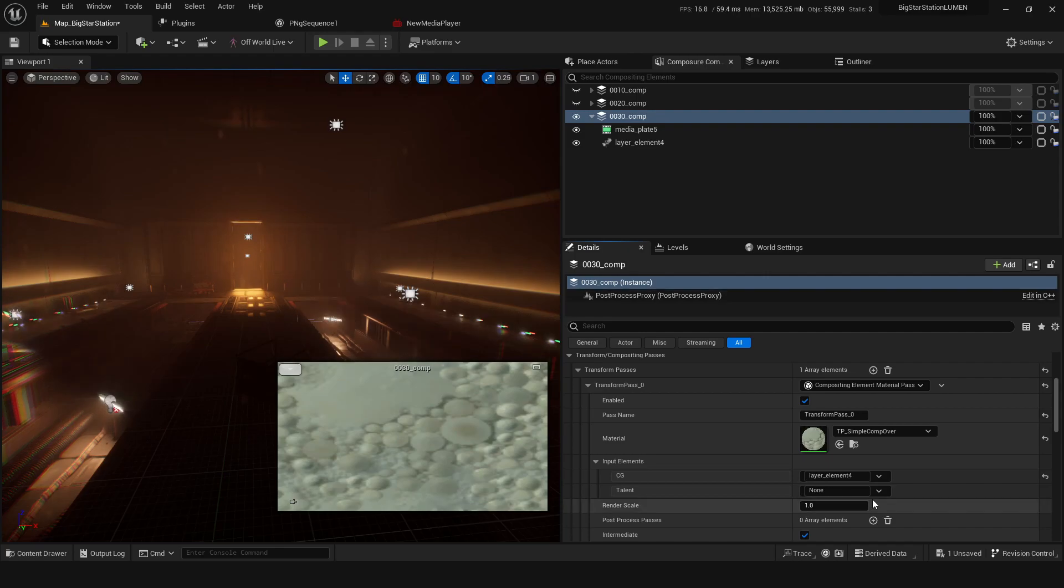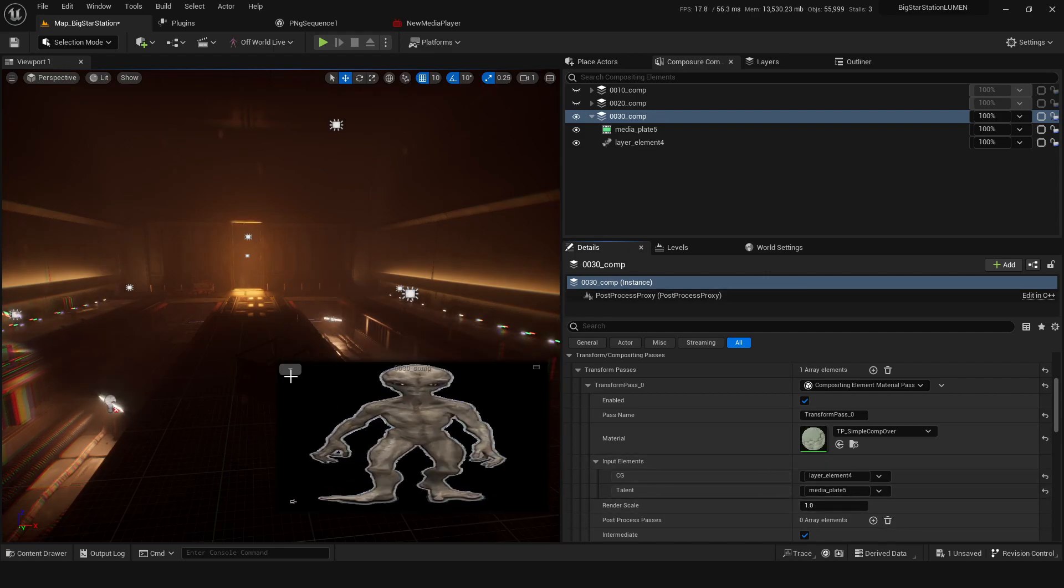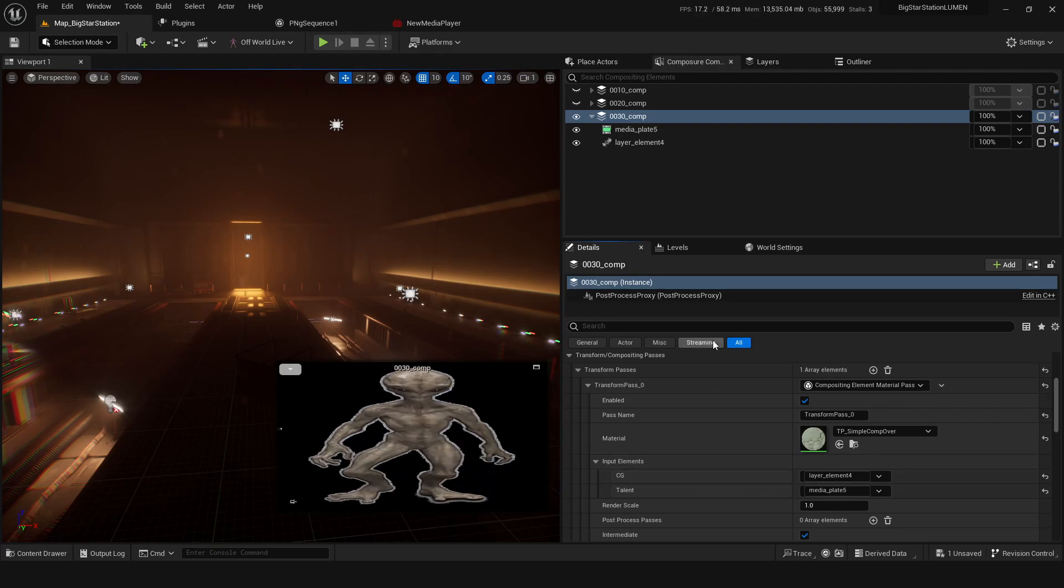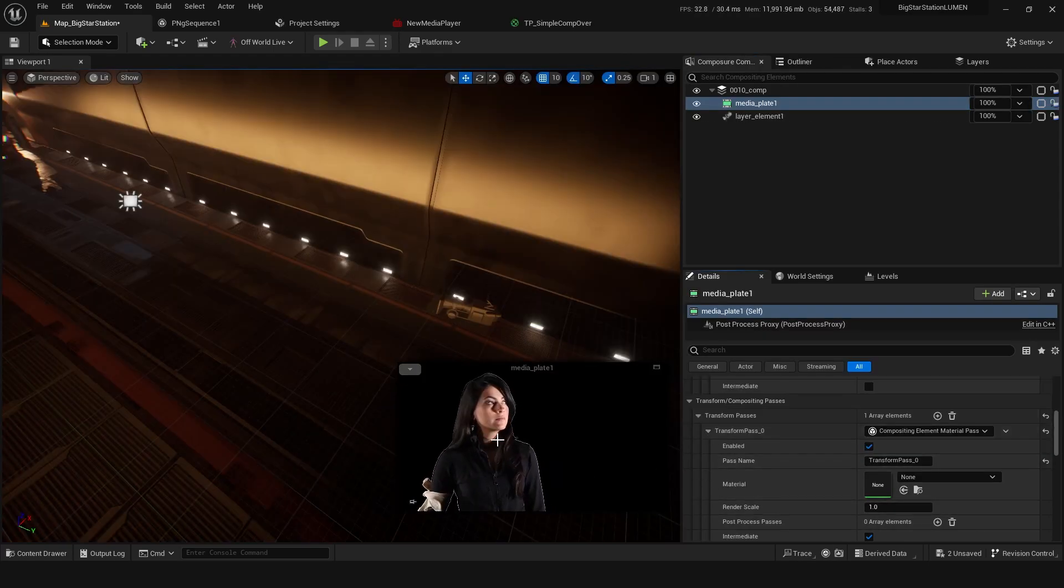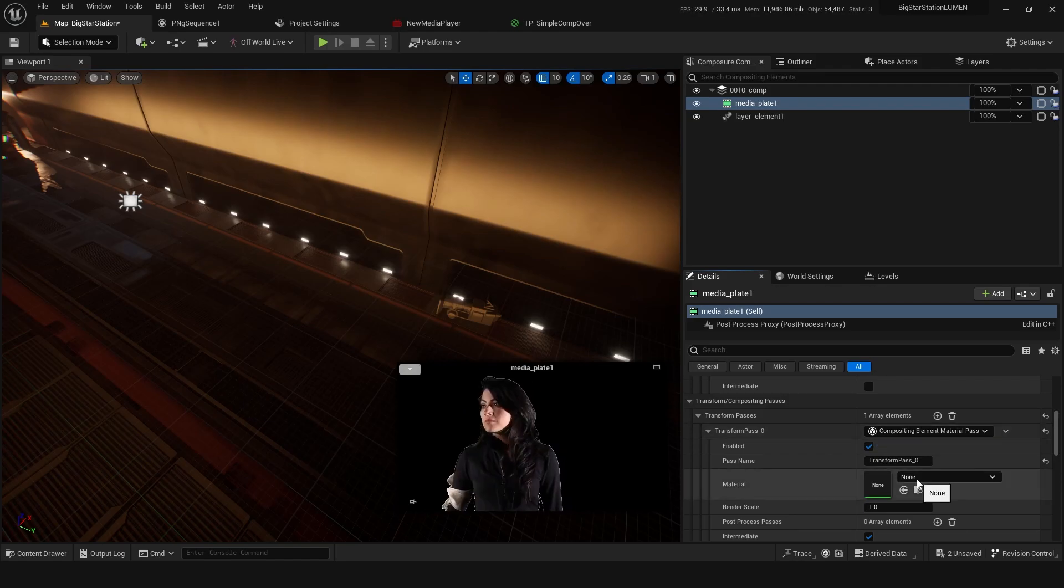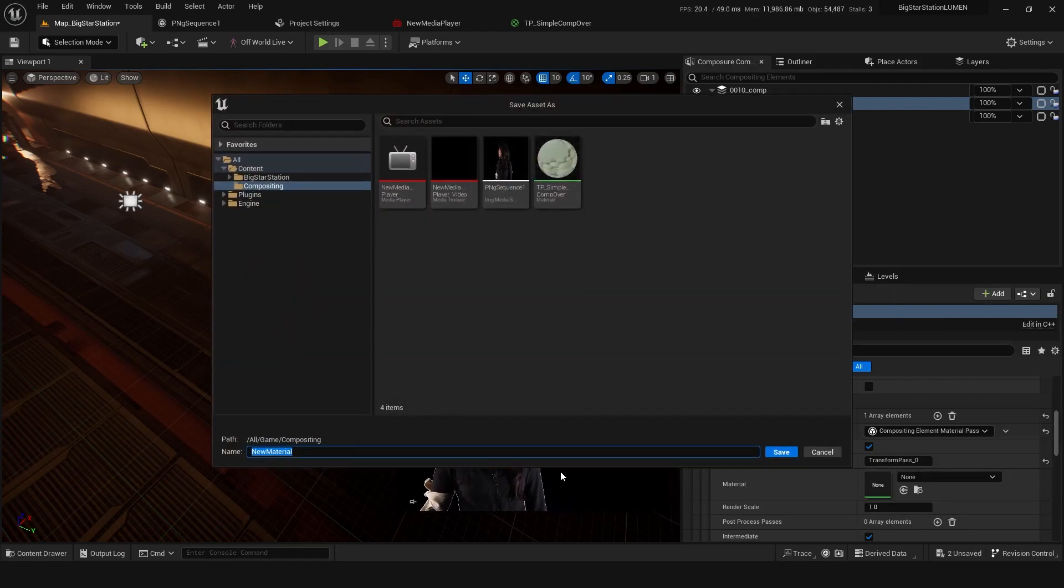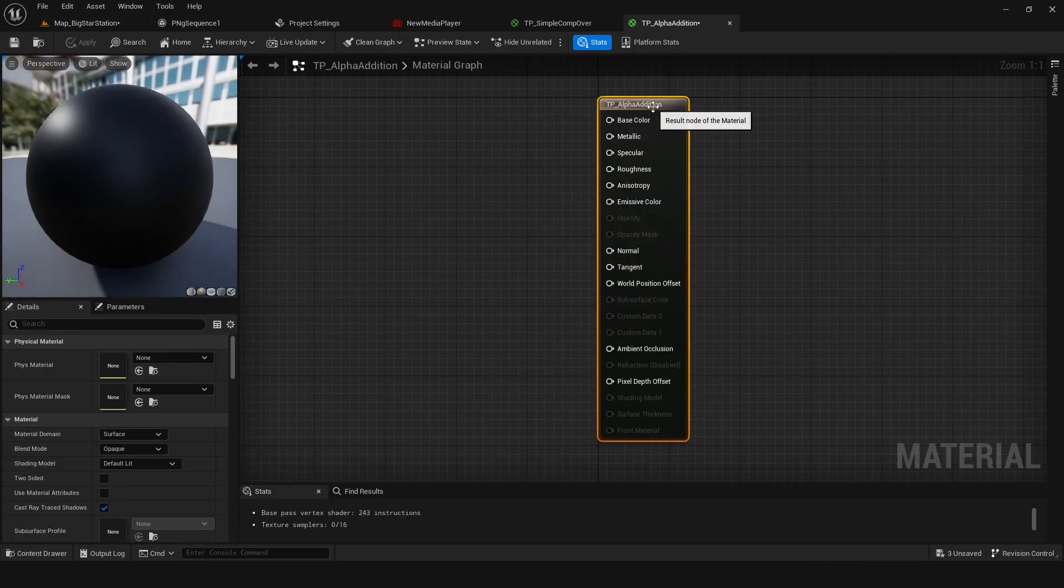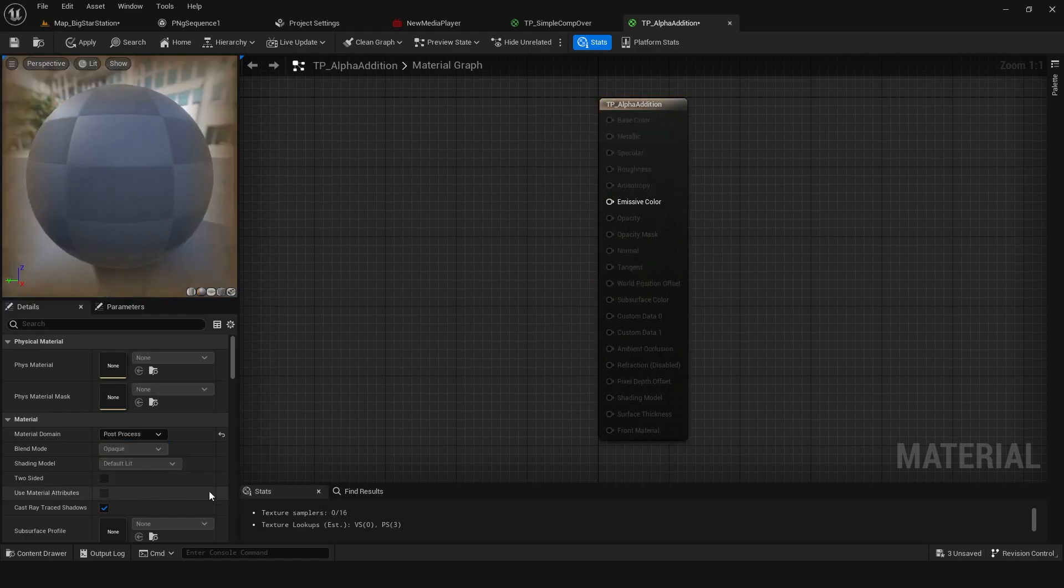To add this alpha channel onto this media plate, we can create a bit of a key material. This is just gonna take the original material and just add the alpha channel. So we can create a new material for this, we can call it TP alpha, alpha edition maybe. This is the transform pass, so it's gonna be a post process.